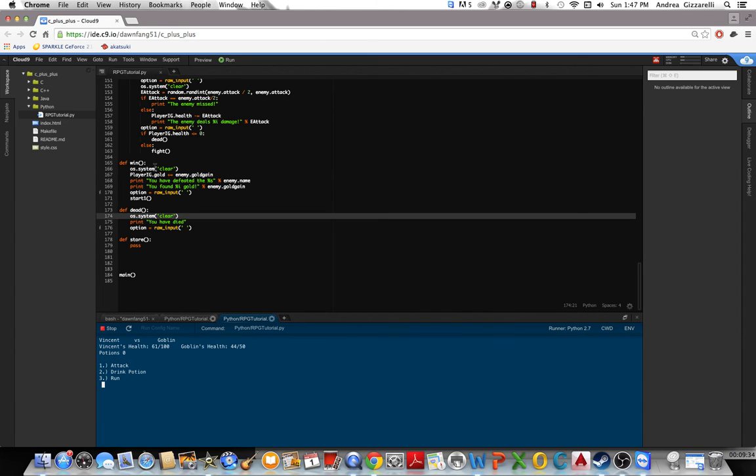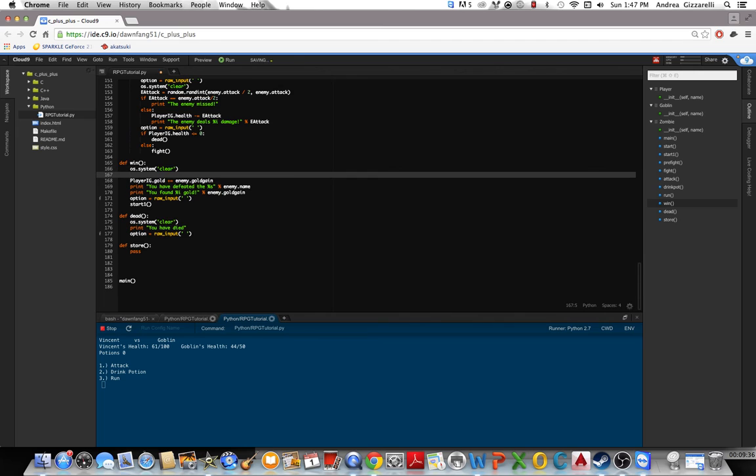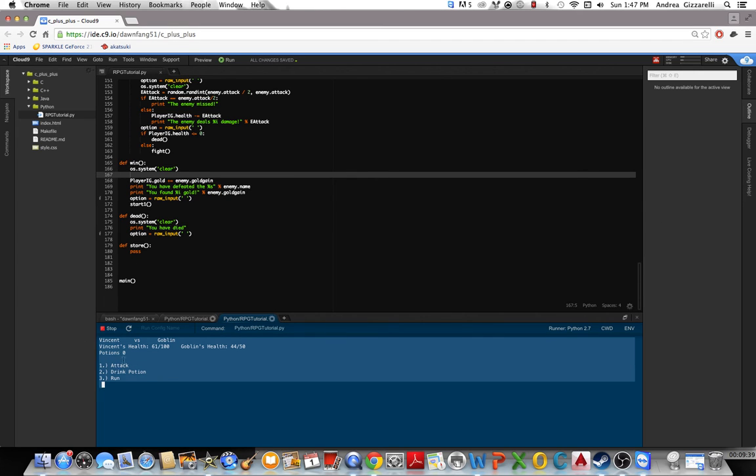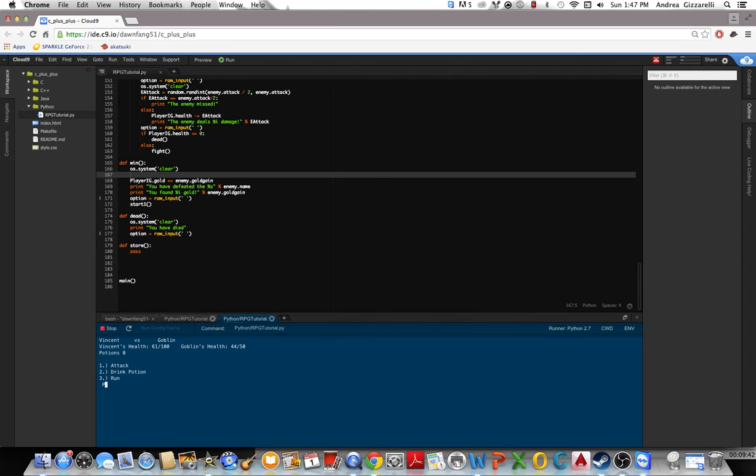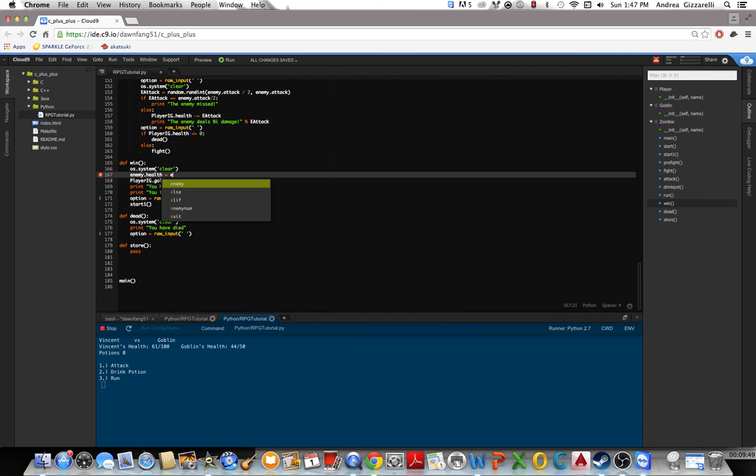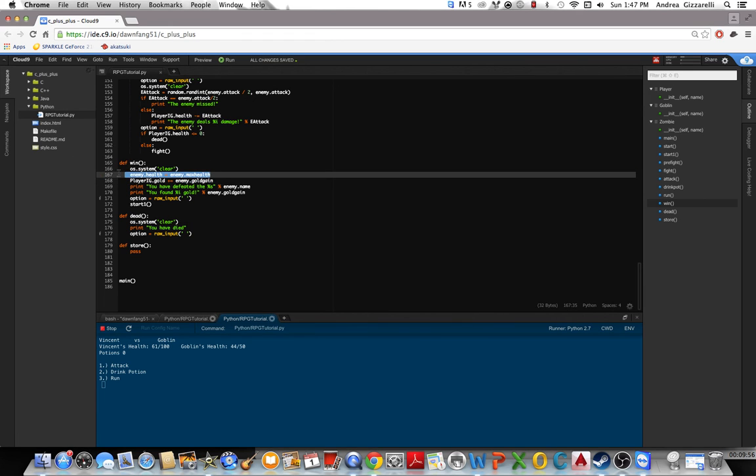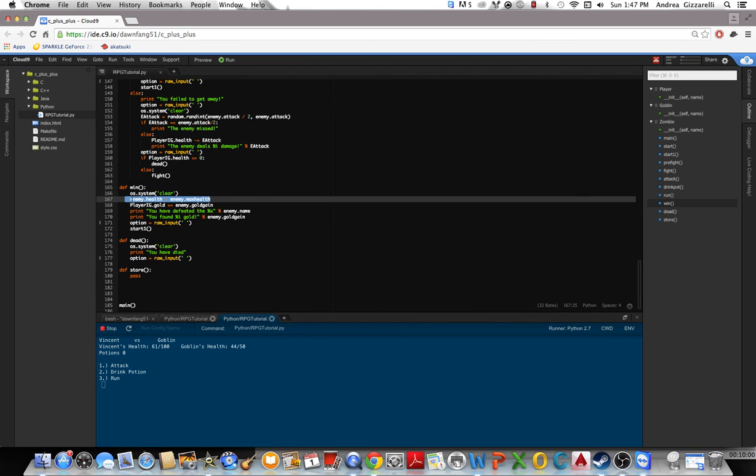Oh another thing. You see that when I attack this I'll be dying immediately. That's because you need to do after you win, enemy.health equals enemy.max health. You need to reset their health or else it will stay under zero so every time you attack them they'll die no matter what. I remember that happening. So you need that.